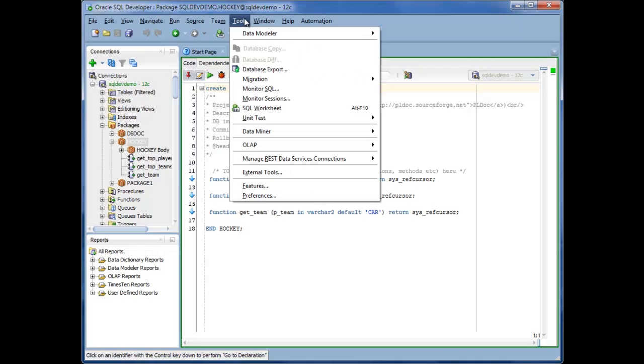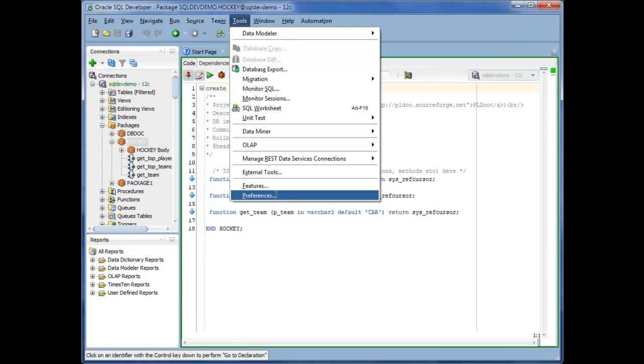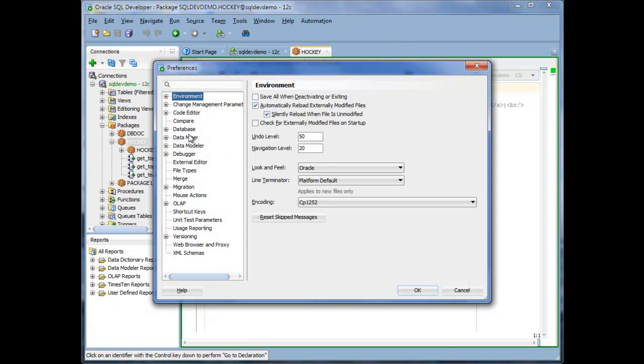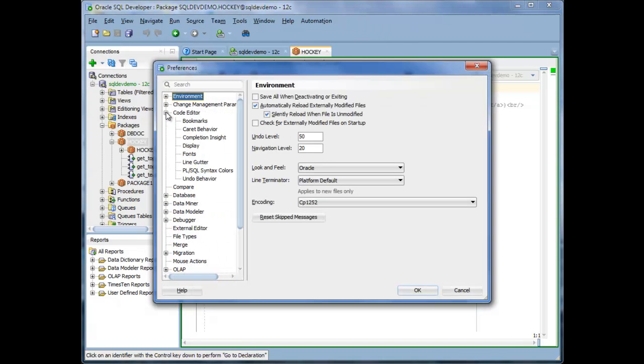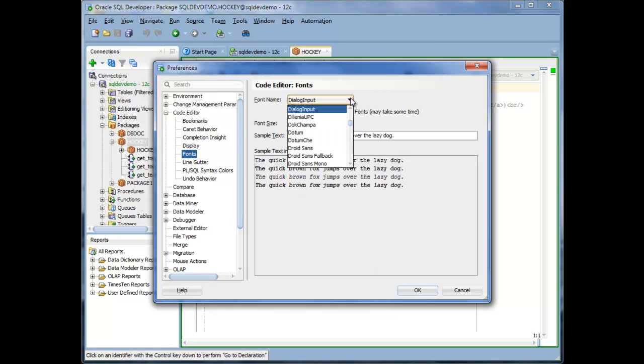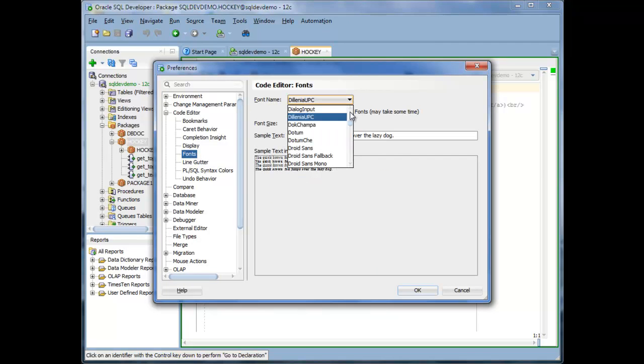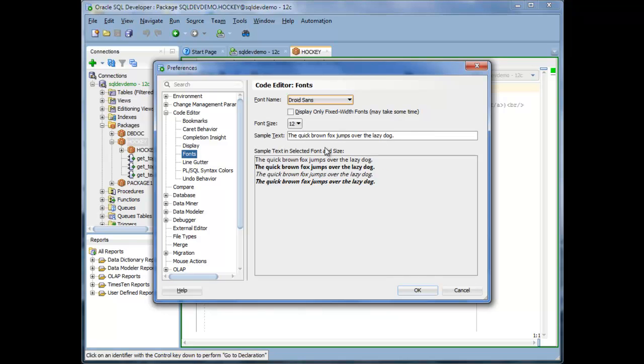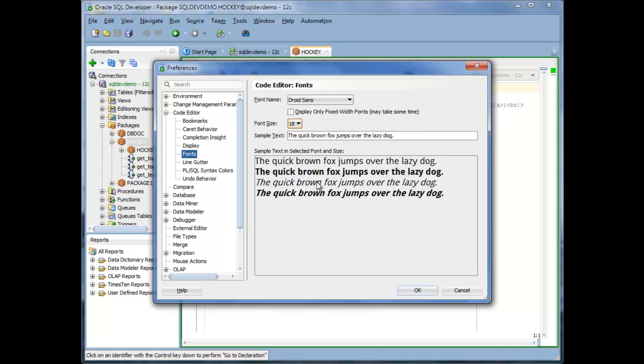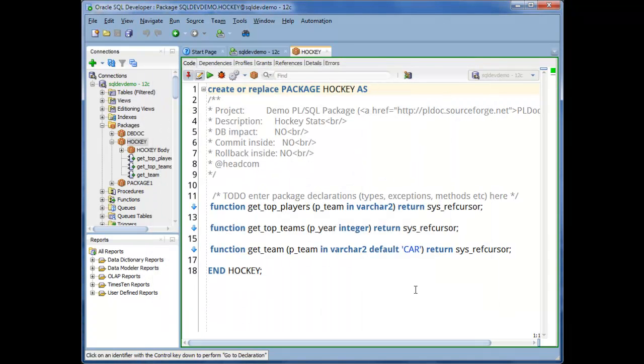And the next thing I'm going to do is come into preferences on the code editor page and change my font. I like the fonts from Google, Droid Sans. You can use whatever fonts available on your system. Okay, so for me that's a little bit easier to read.